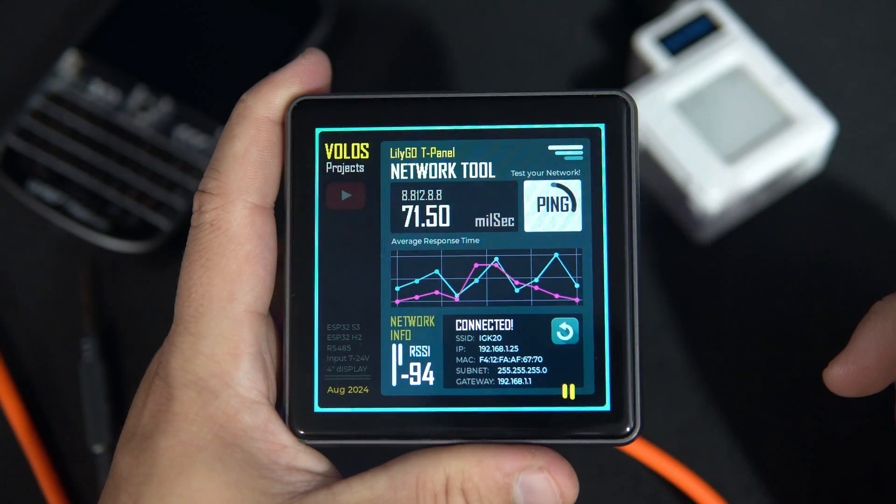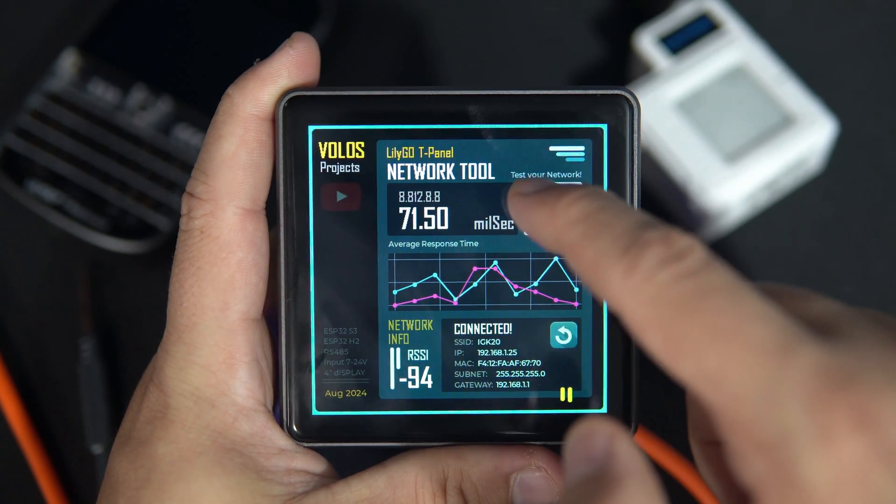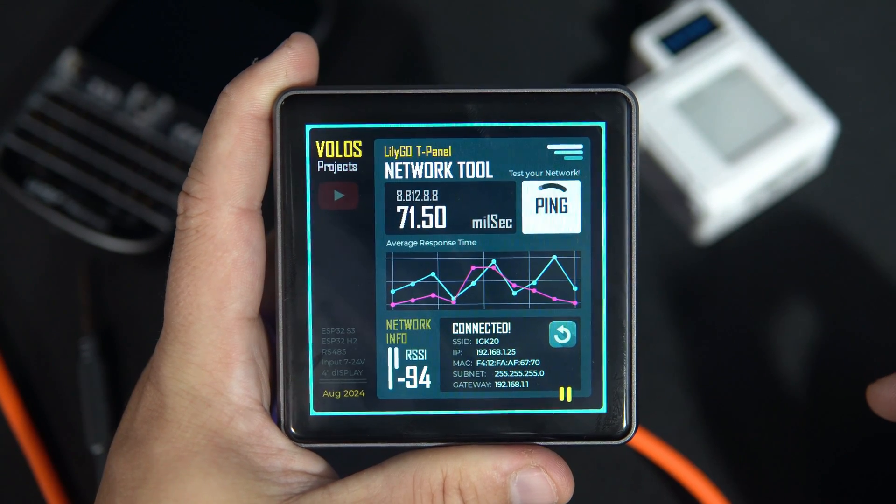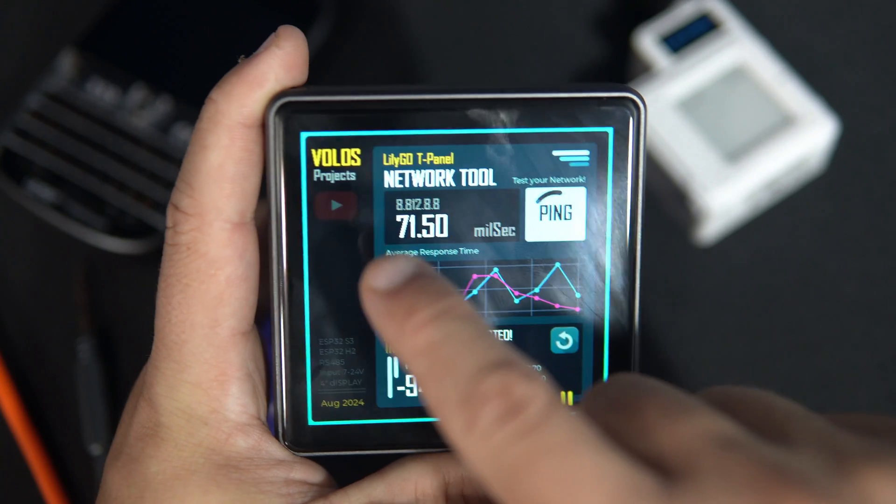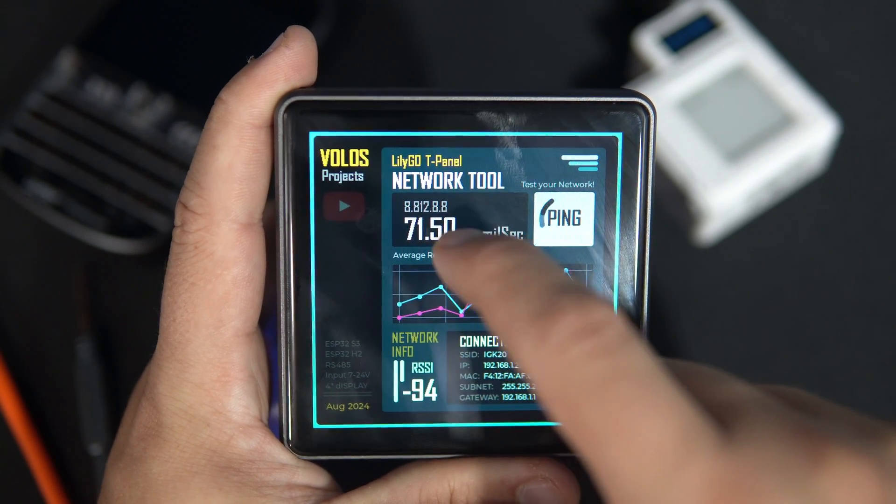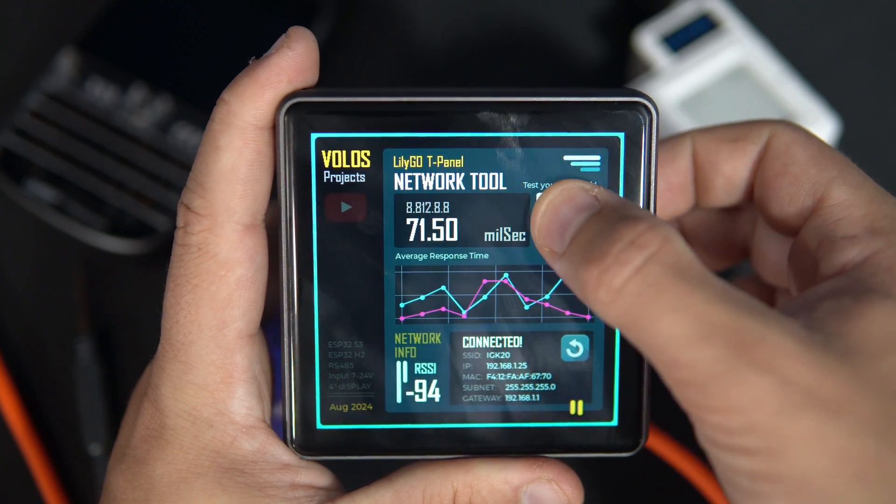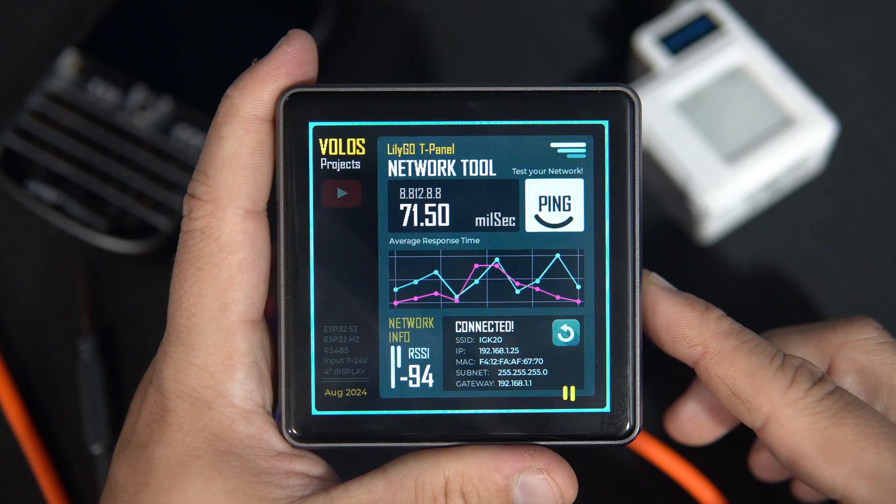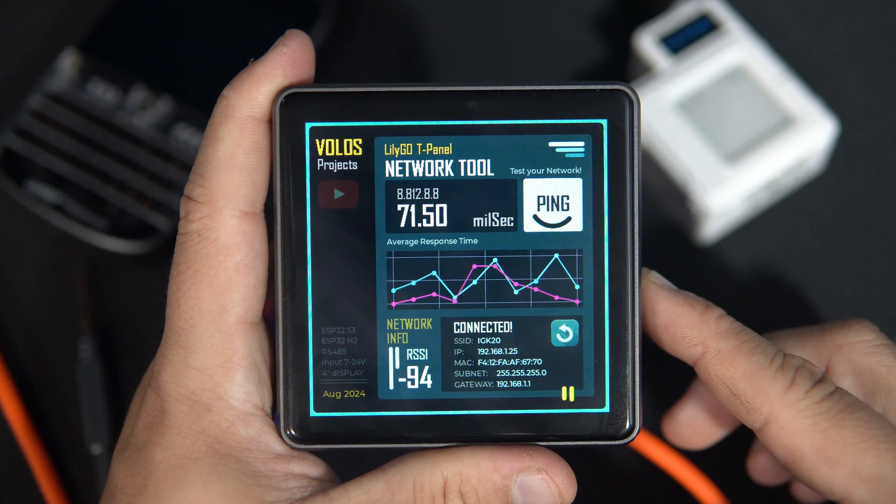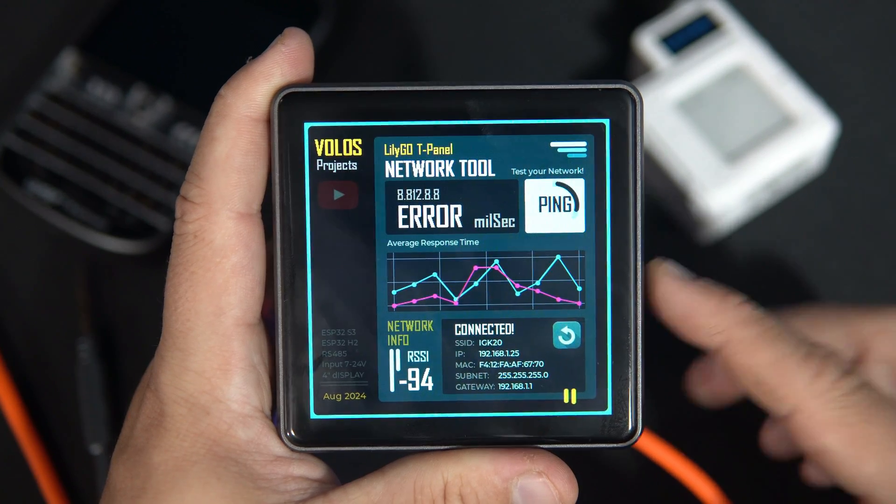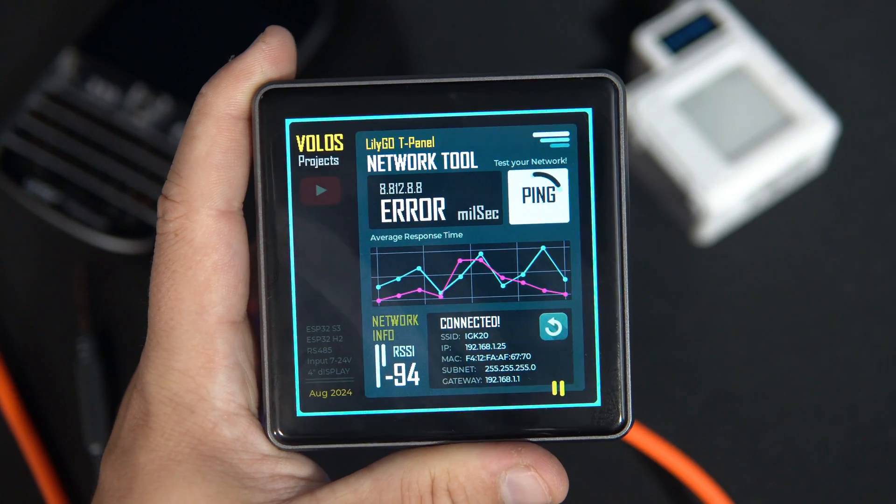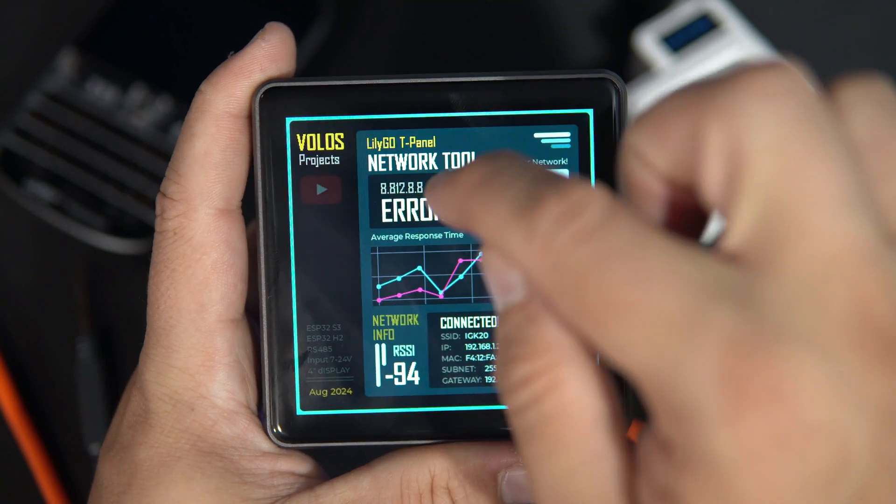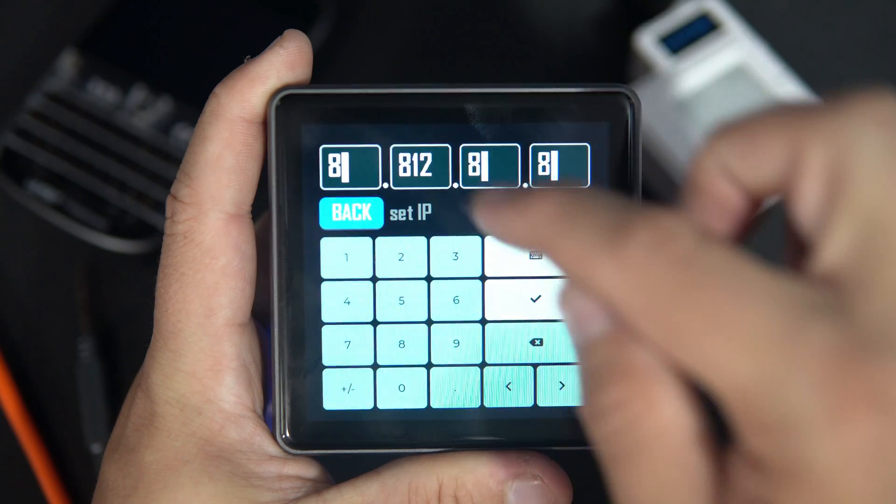I added this ping option where I can ping some value and in this case I am pinging this network address, so it will probably give me error, we'll see. Yes, it is error because this IP doesn't exist but I can set my IP.